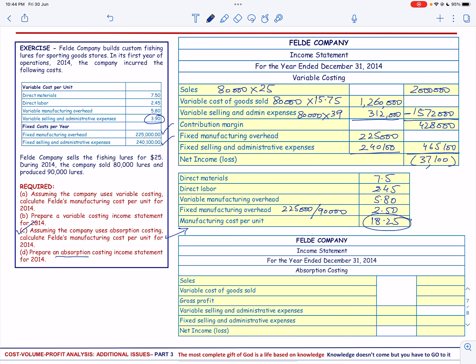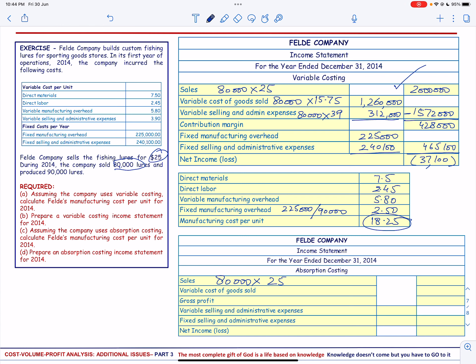Then we prepare an absorption costing income statement. Once again, we have sales of 80,000 units sold at a selling price of $25, and we already have the amount as $2,000,000.